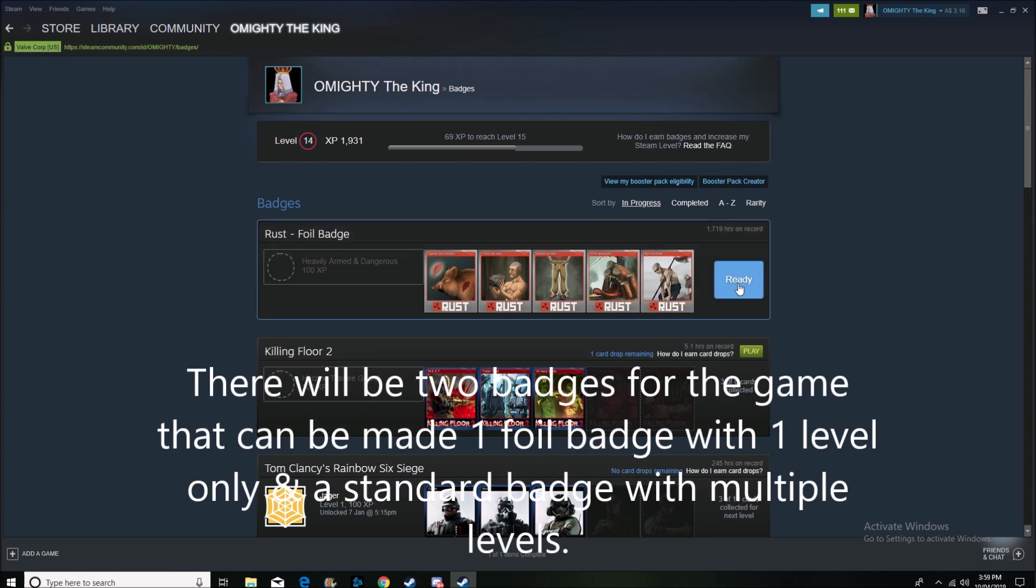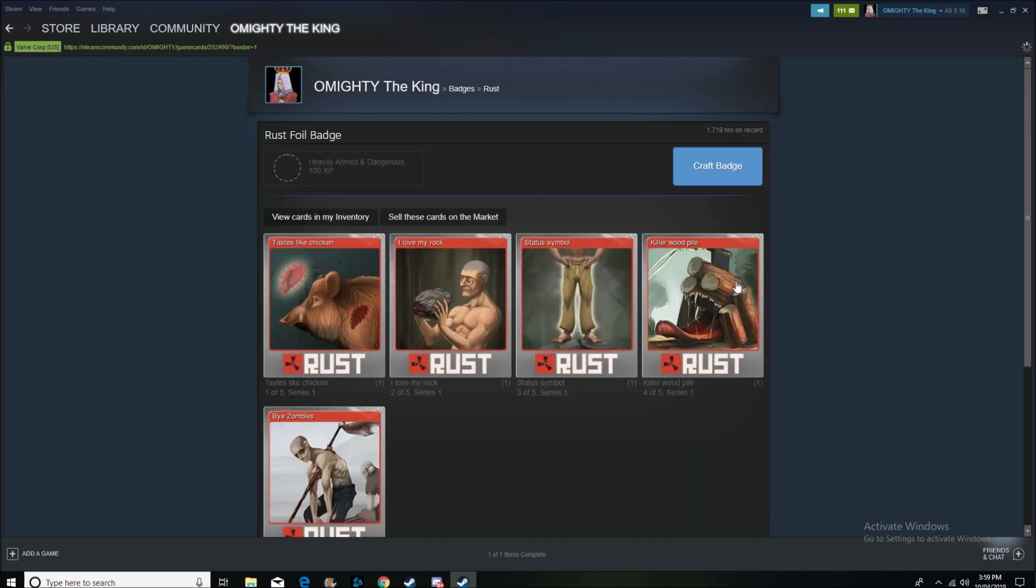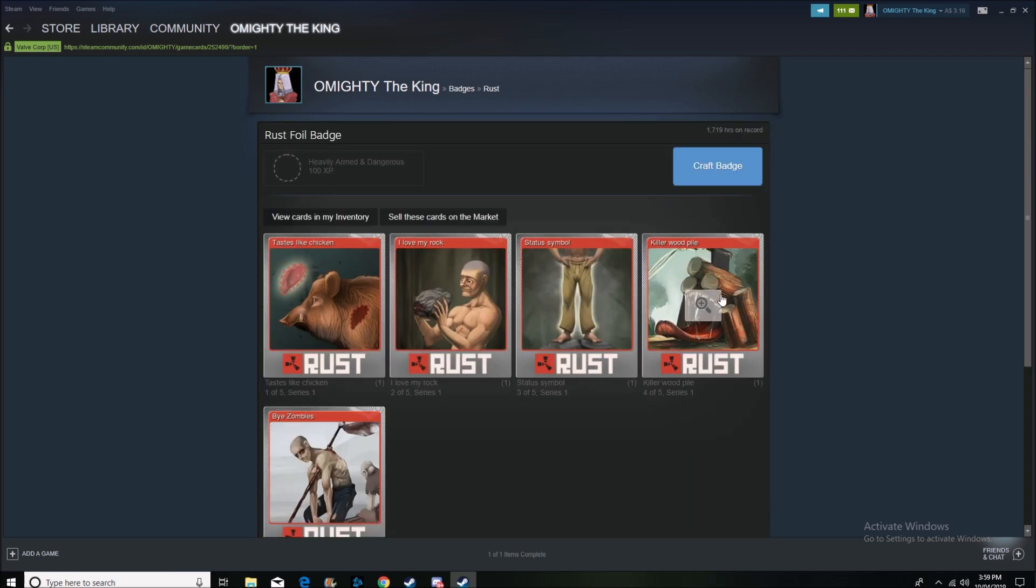So we'll create this now, just so you guys can see it, and we'll craft a heavily armed and dangerous foil badge, and give me 100 XP for my Steam account. So let's do it. Craft badge.